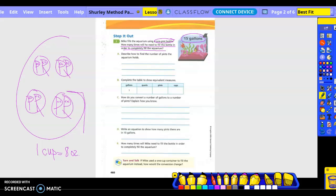So basically, what we're going to do is one gallon equals how many pints? Let's go this way. Our gallon G goes with that letter A. How many quarts are in a gallon? Four. Eight pints. And how many cups are in a gallon? Sixteen. So how do you convert a number of gallons to a number of pints?